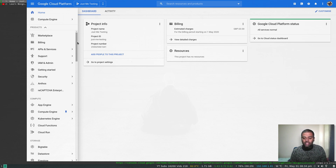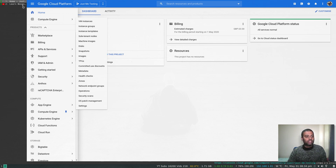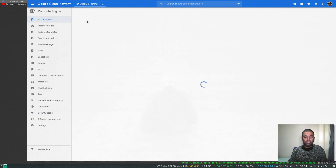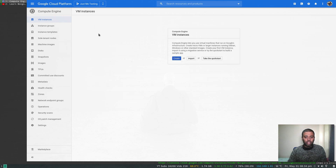I'll show you how easy it is to get started from marketplace to deploy a MongoDB replica set. If I go to VM instances, I don't have any VM instance at the moment, so I'm going to go to the marketplace and search for MongoDB.